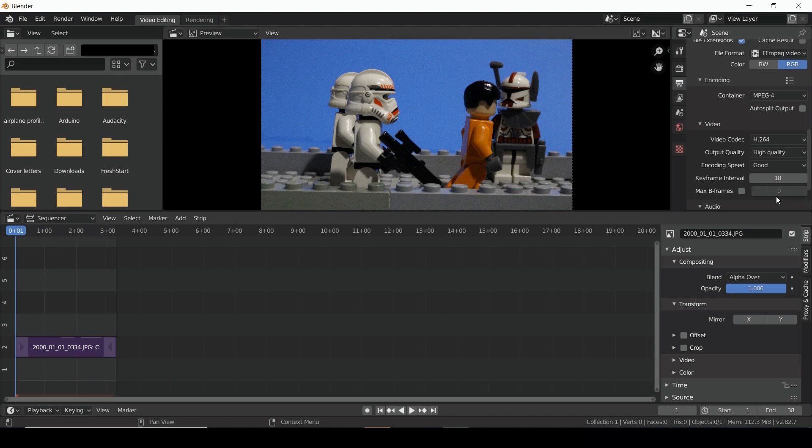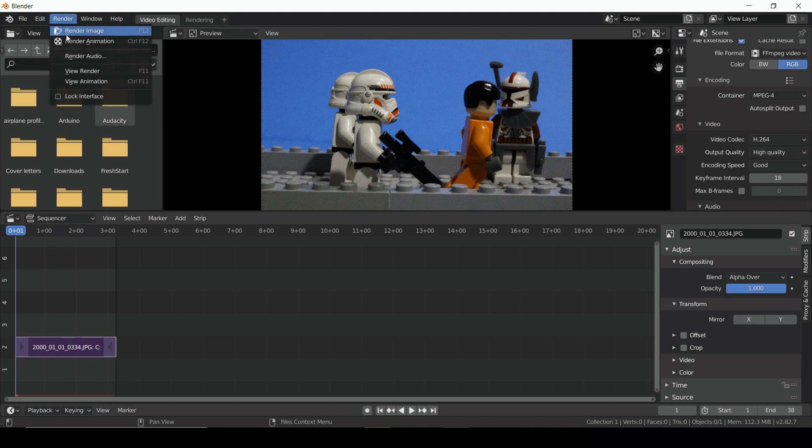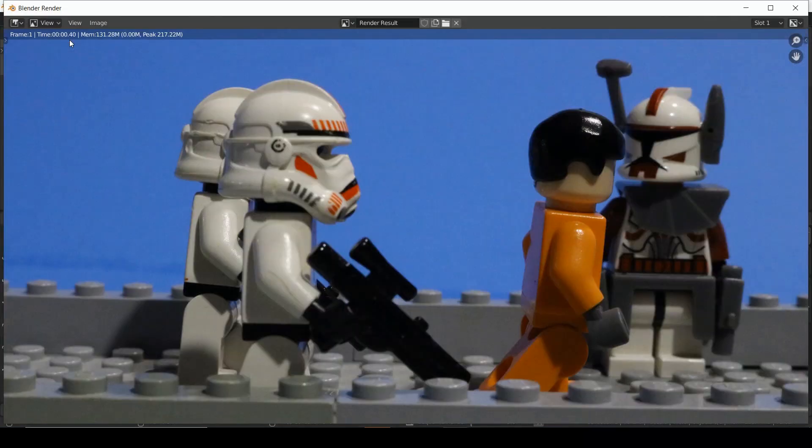Finally, we can select the Render button in the top left and choose Render Animation. And we're done.